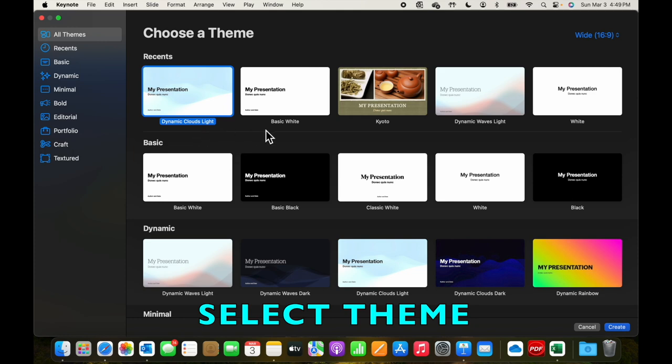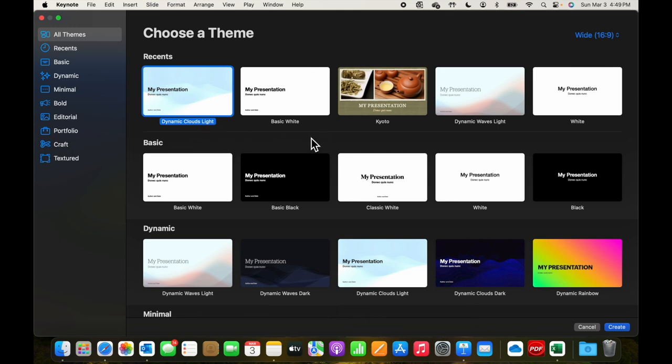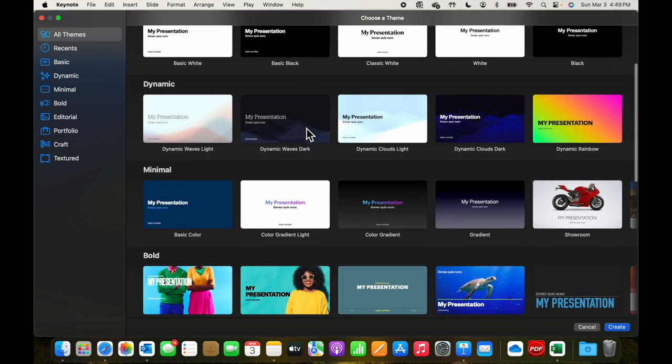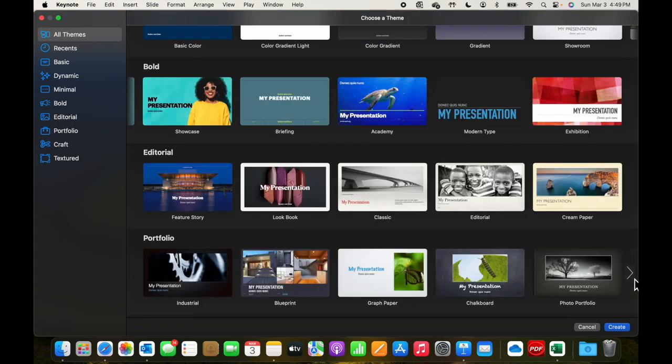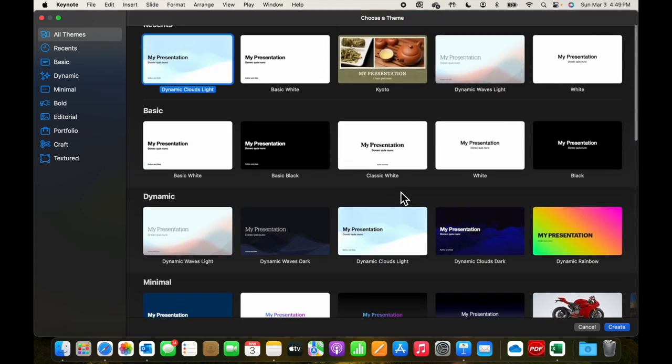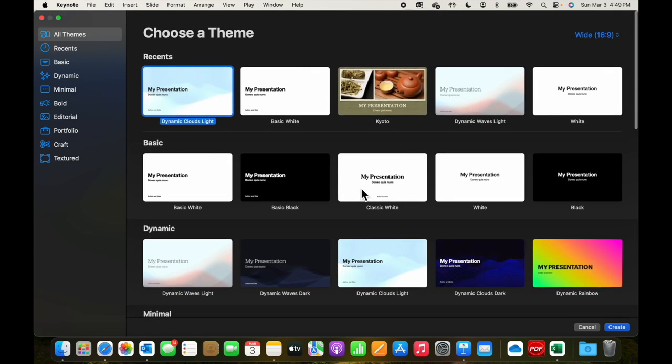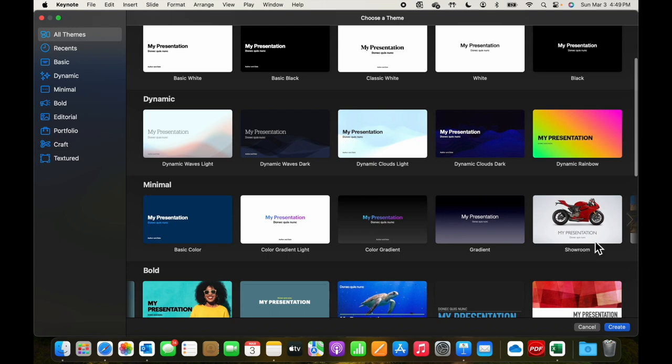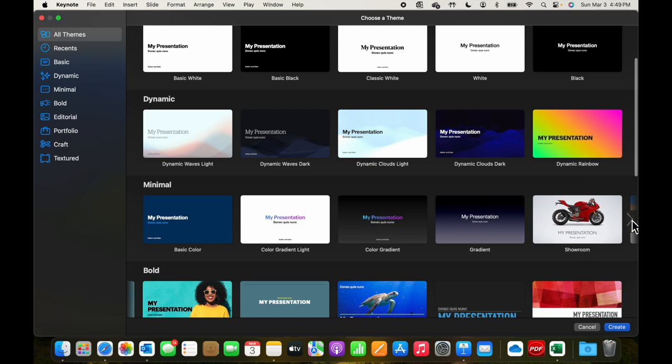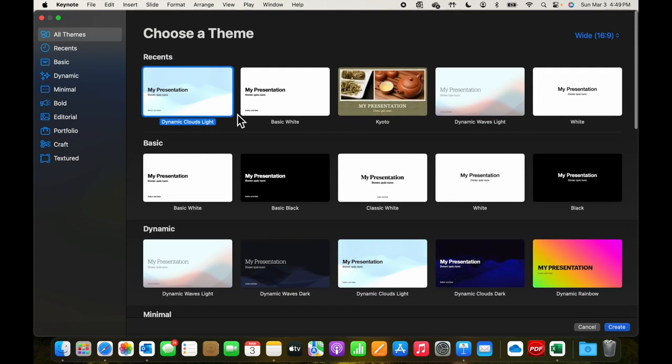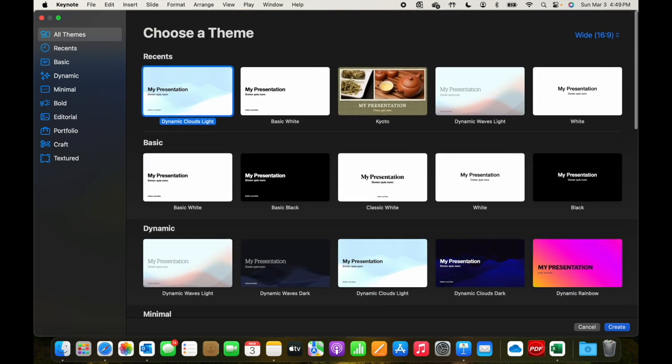There are a number of themes to choose from. As you scroll down, some of them have more options than might be immediately visible.